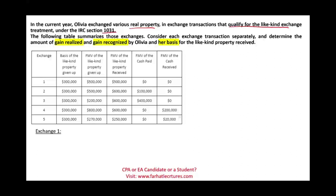The following table summarizes those exchanges. Consider each exchange separately and determine the amount of gain realized, gain recognized, and the basis for the like-kind property received. For Section 1031 exchanges — non-taxable exchanges — they could ask you about three things: gain realized, gain recognized, and the basis. Read the question carefully. Don't jump into assuming what they're asking. In this quasi-simulation CPA exam scenario, it's covering all three.